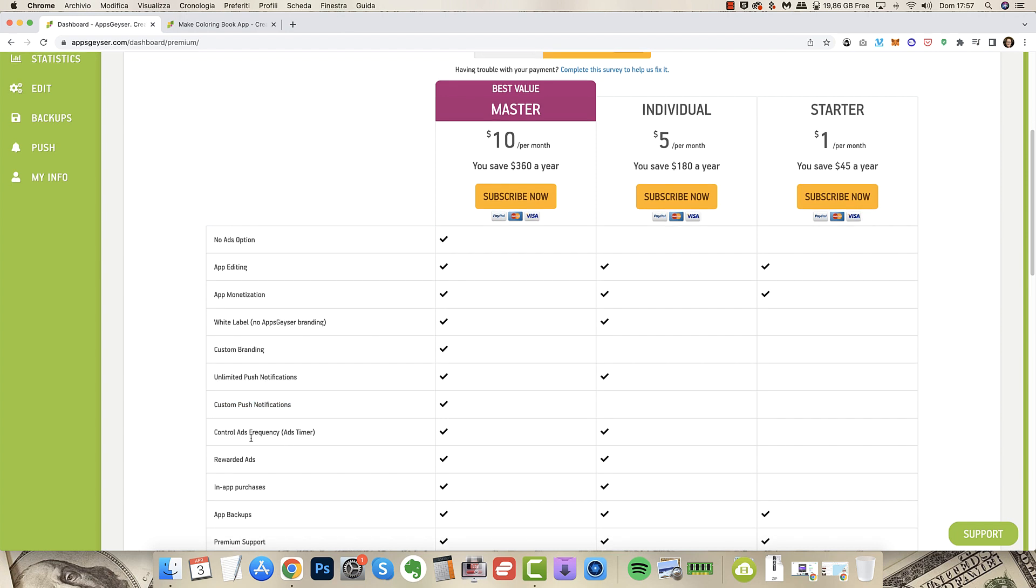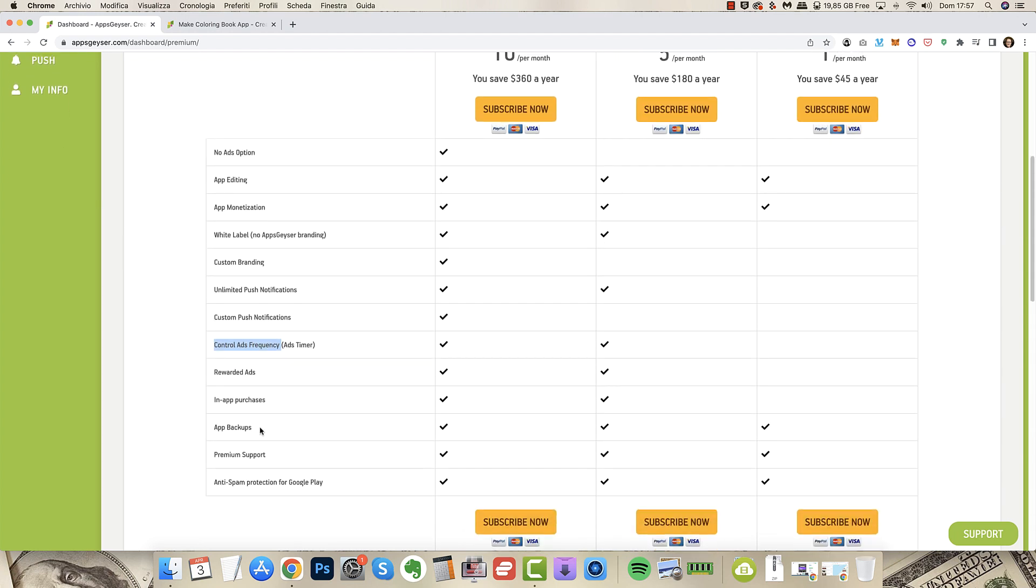More you can control the ads frequency with a timer. You can have rewarded ads so for example you want more design to color you have to watch ads to get them. This is very useful in the end.